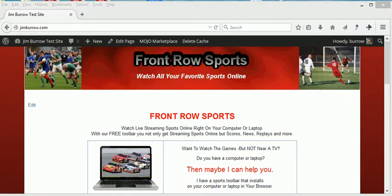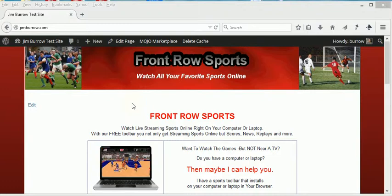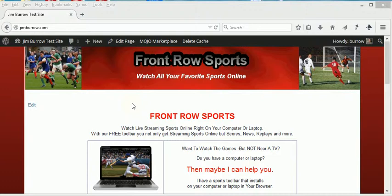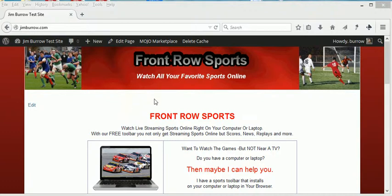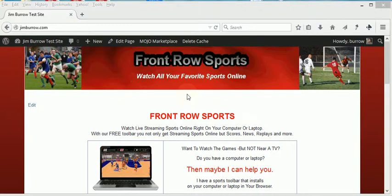The reason we want to use it is you may have pages on your website that you do not want the search engines to index. In my case here, this is my test website and I do not want the search engines to be indexing it.